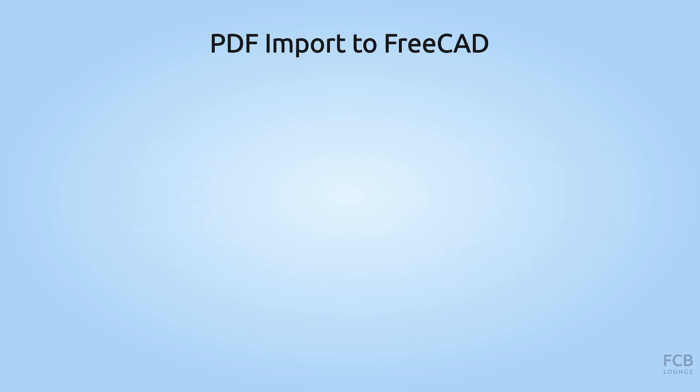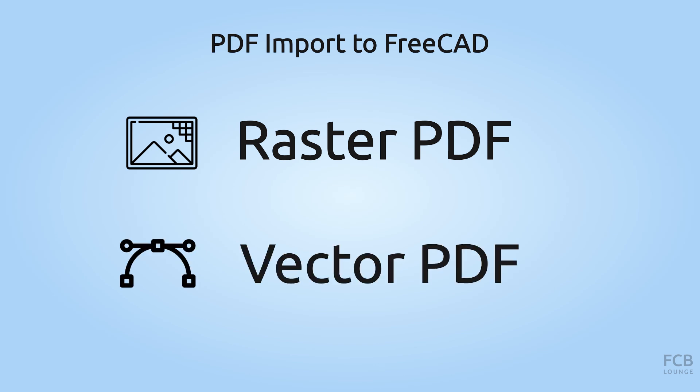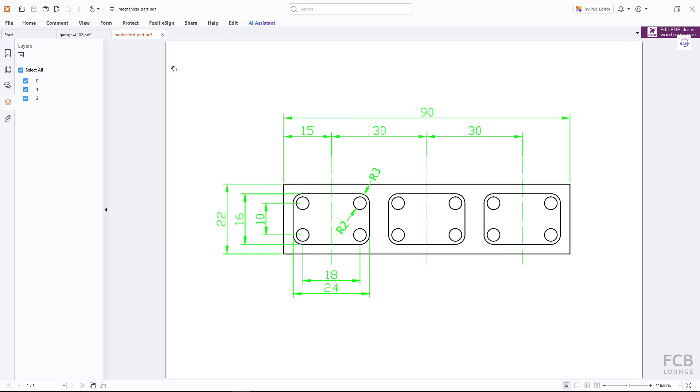There are two options how you can import PDF into FreeCAD: as a raster image or as vector objects. The first example I will show you is this floor plan of a garage which we will import as a raster image, and the second example will be this mechanical part which we will import as a vector object.